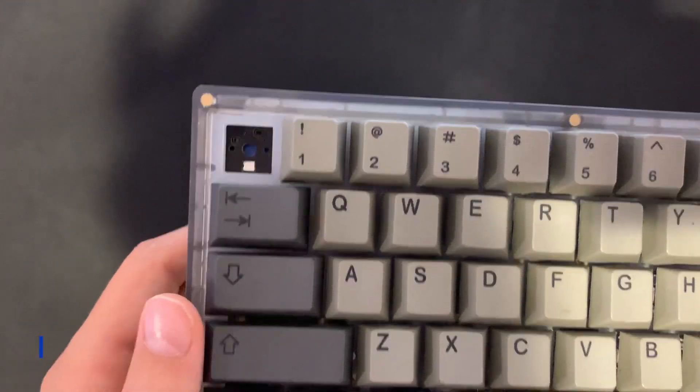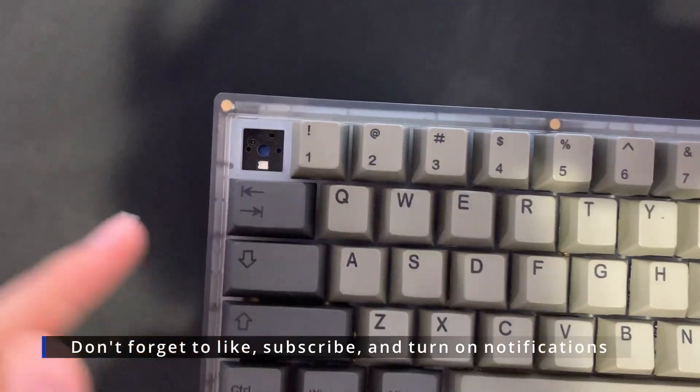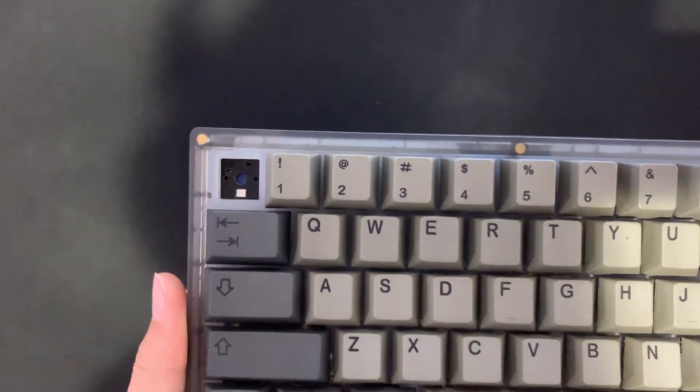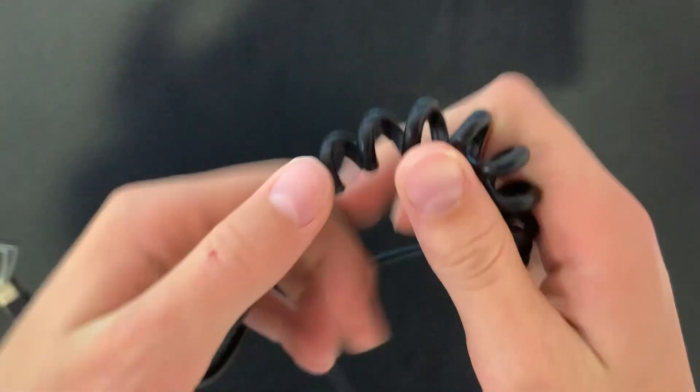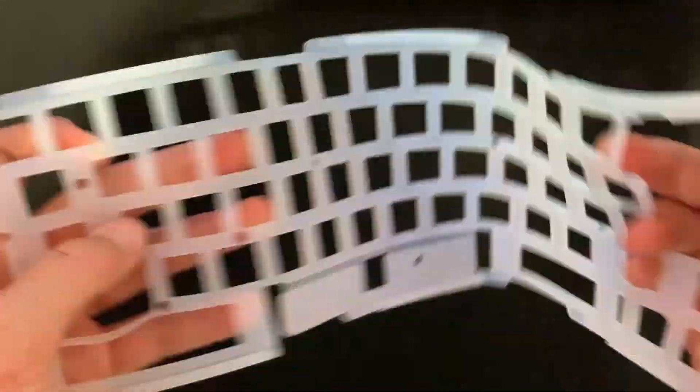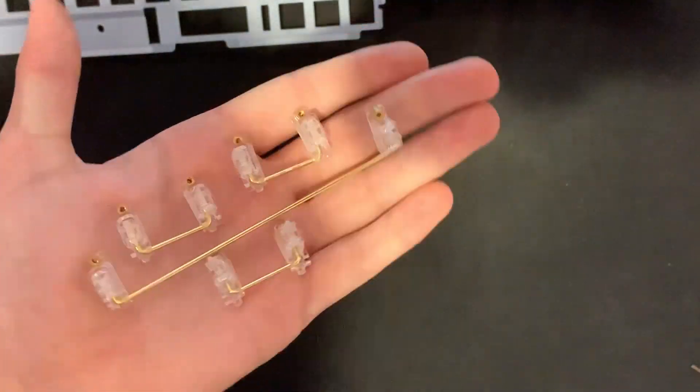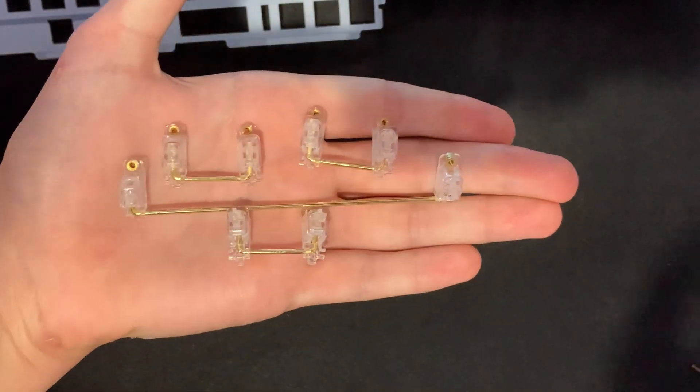It also comes with a very crappy phone cord-like coiled cable, a stock polycarbonate plate, a silicone dampening pad, and KBD Fans' own stabs which actually look a lot like the Durock V2s.